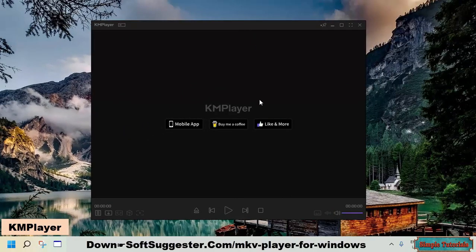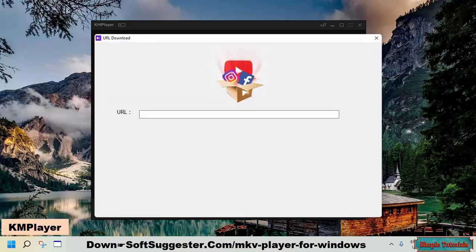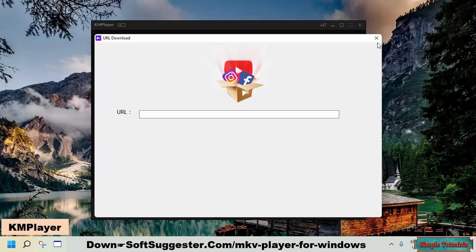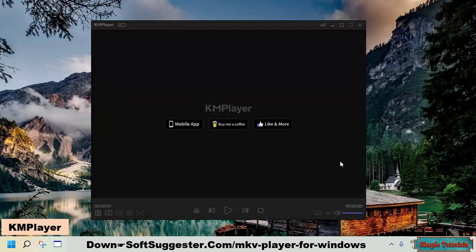Besides being a feature-rich media player, it can also be used as a video downloader to save videos from video sharing websites. Video sharing websites supported include YouTube, Facebook, Instagram, and others.